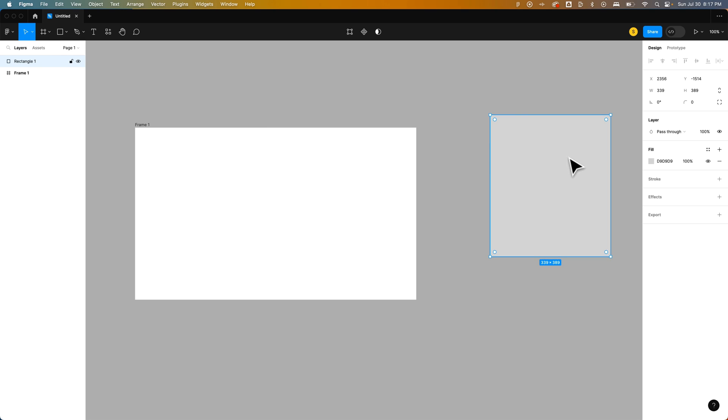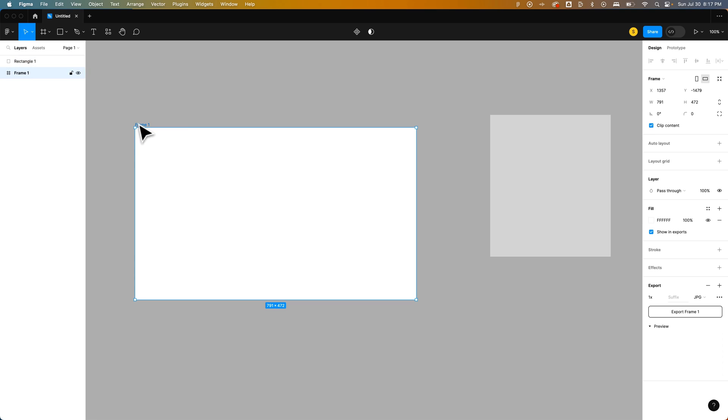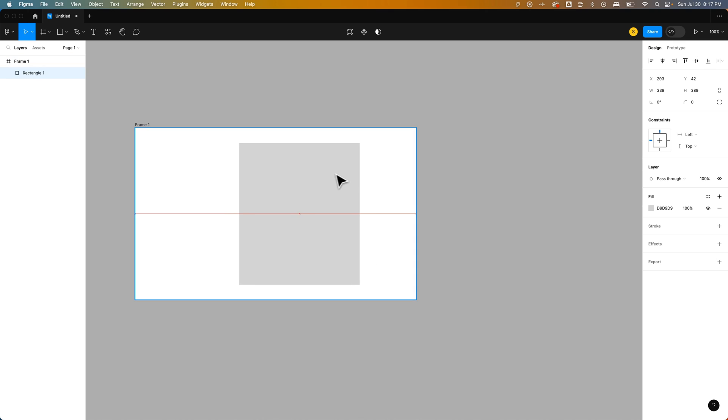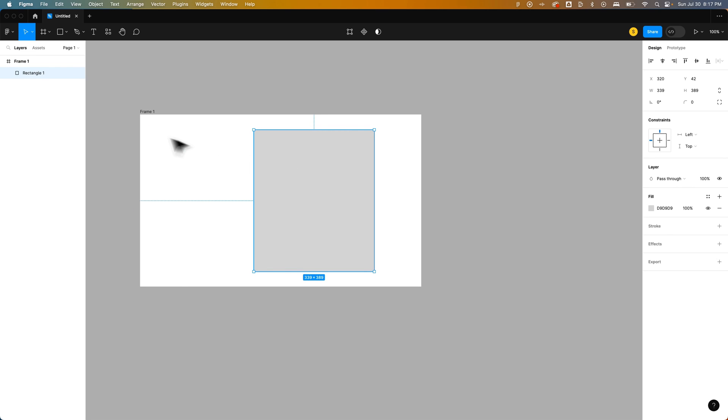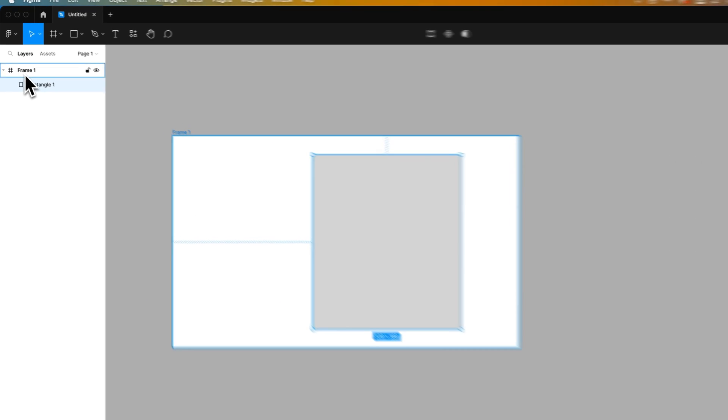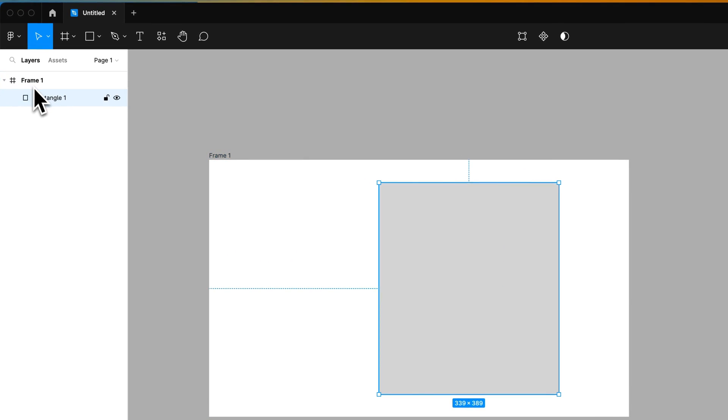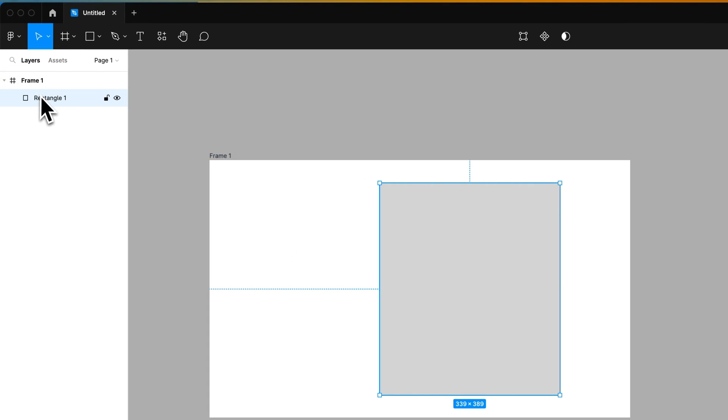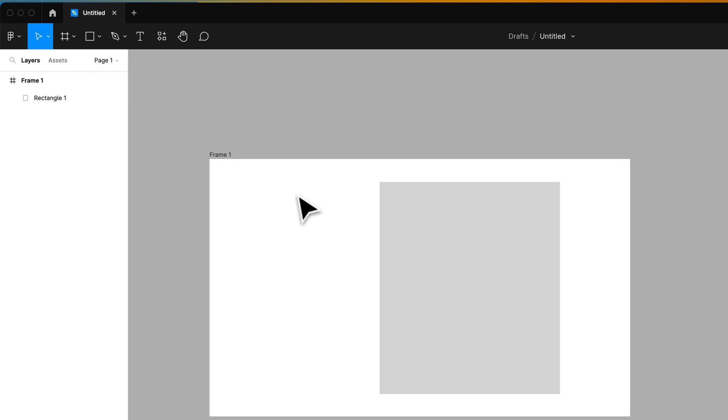That's what this rectangle layer is. You can have groups of layers, or a frame could be almost like this little artboard, a canvas that you're creating on. If this rectangle was actually inside the frame, you would notice that over here, it moves that rectangle into this frame, and the frame is almost like a group of everything inside of it.